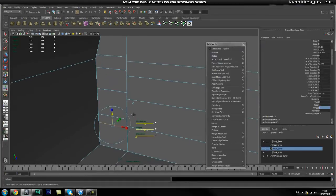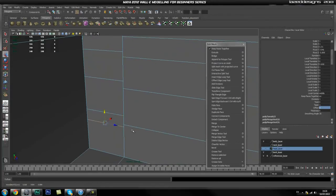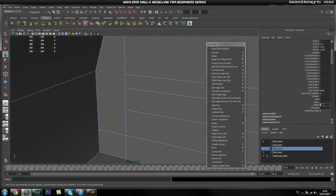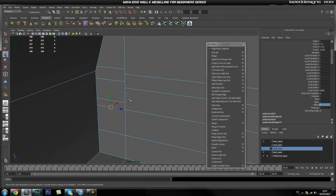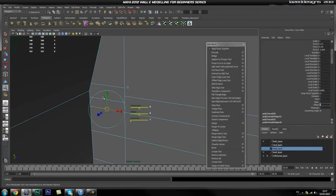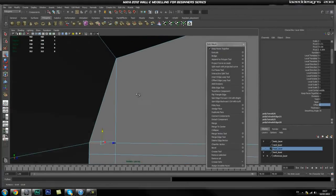Extrude once, select this and snap to that one. Hit extrude again, snap to this one. Turn down the offset, select that edge, snap it to this. Extrude again, offset zero, hit W, snap it to this — select it again and drag it up.